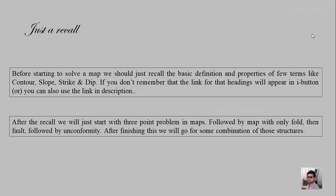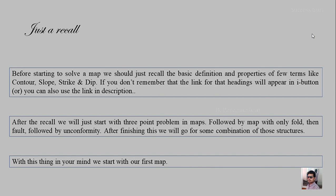After the recall, what we will do is go for the three-point problem, then a map with fold, followed by fault, then a map with unconformity. After finishing these, we will go for a combination of those structures. With this plan in mind, we will just start with our first map.